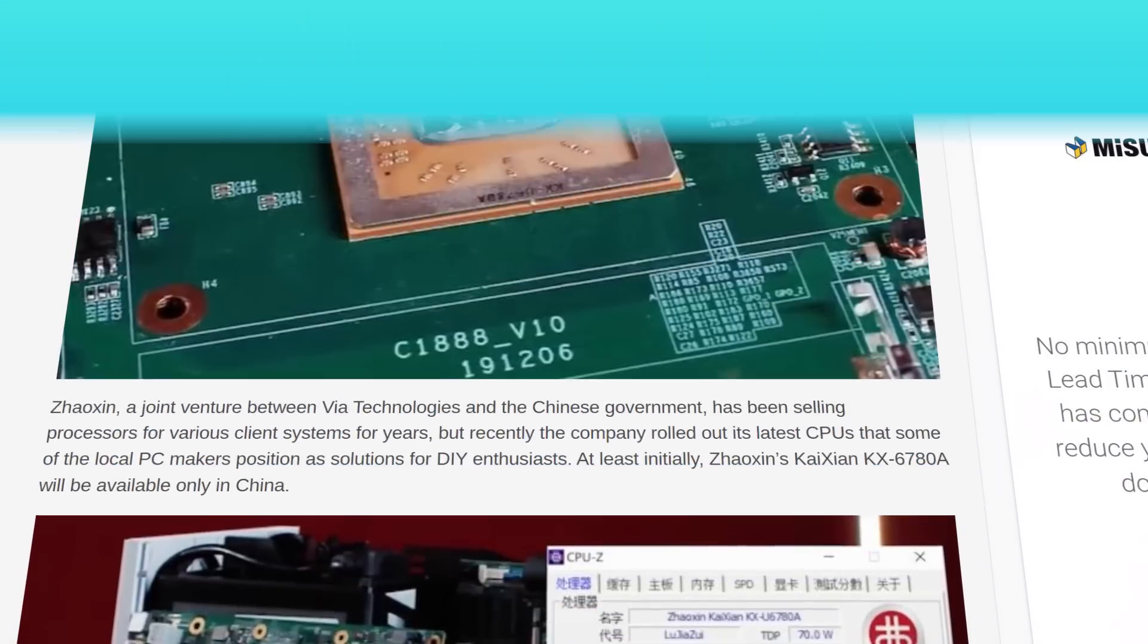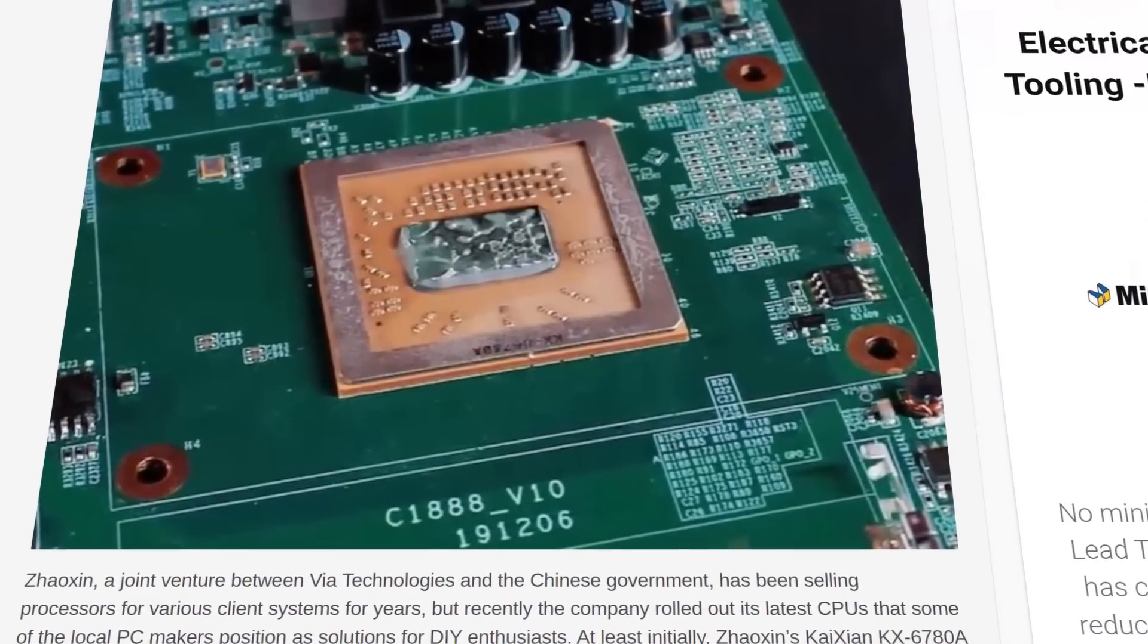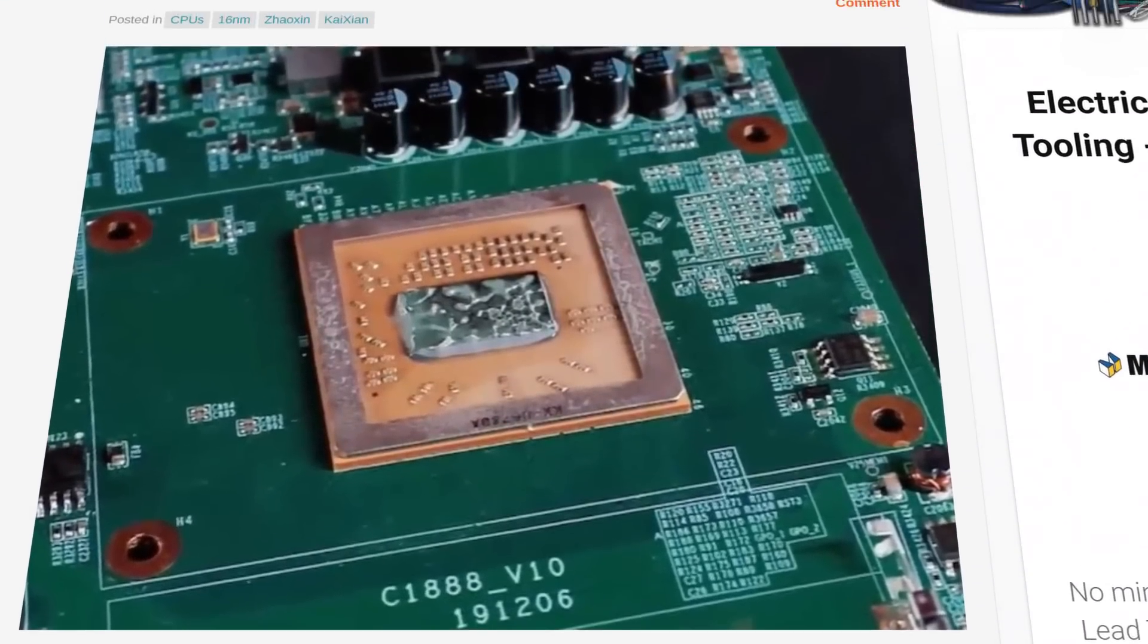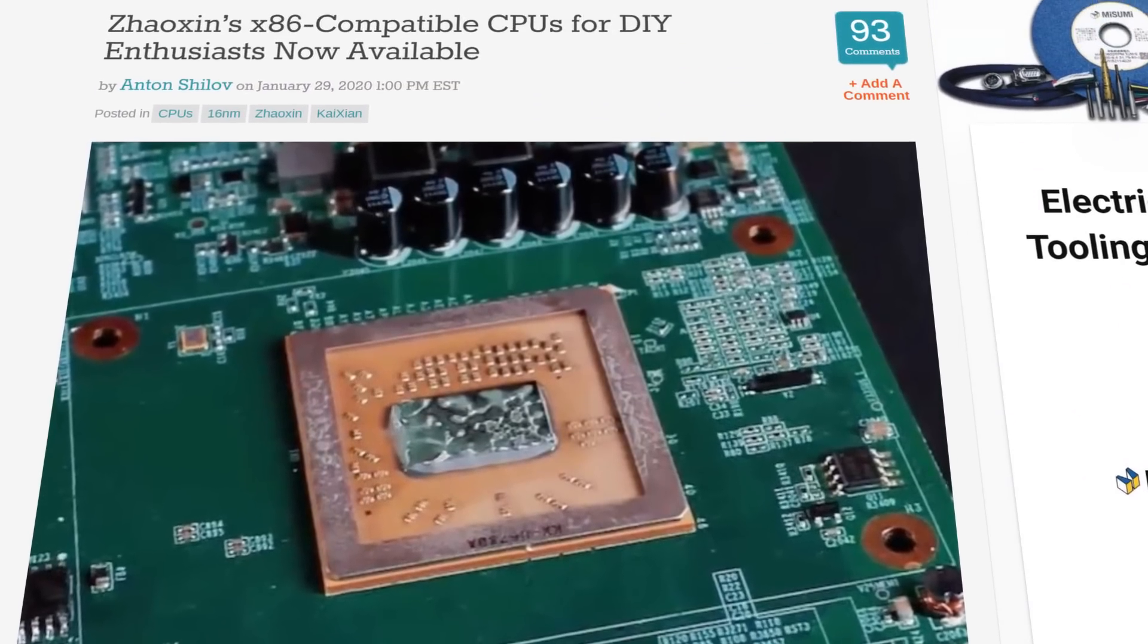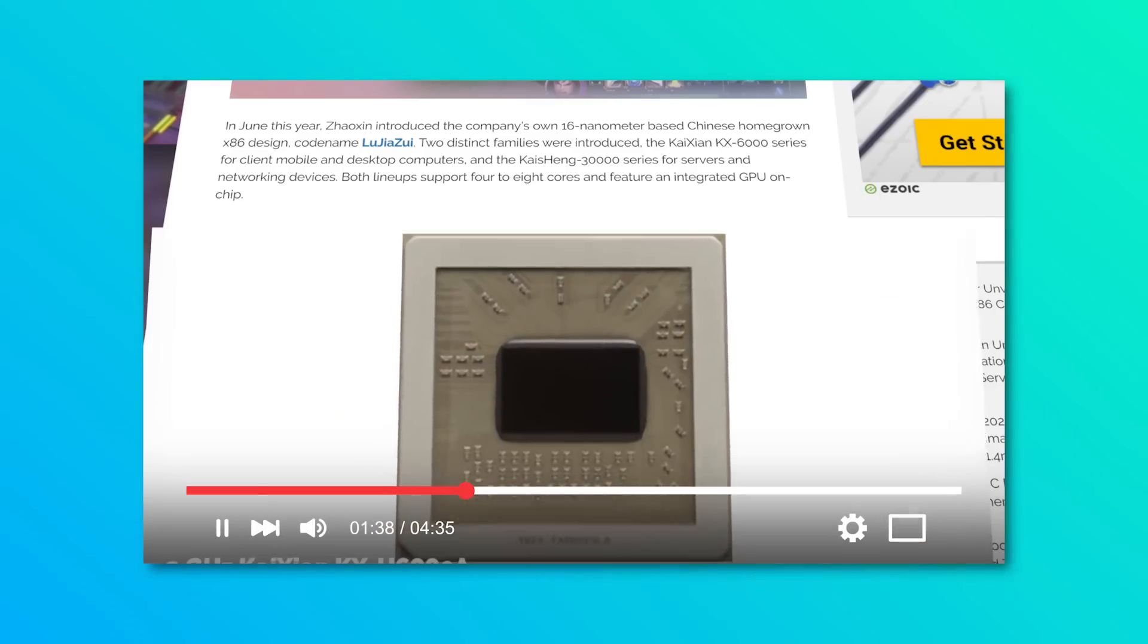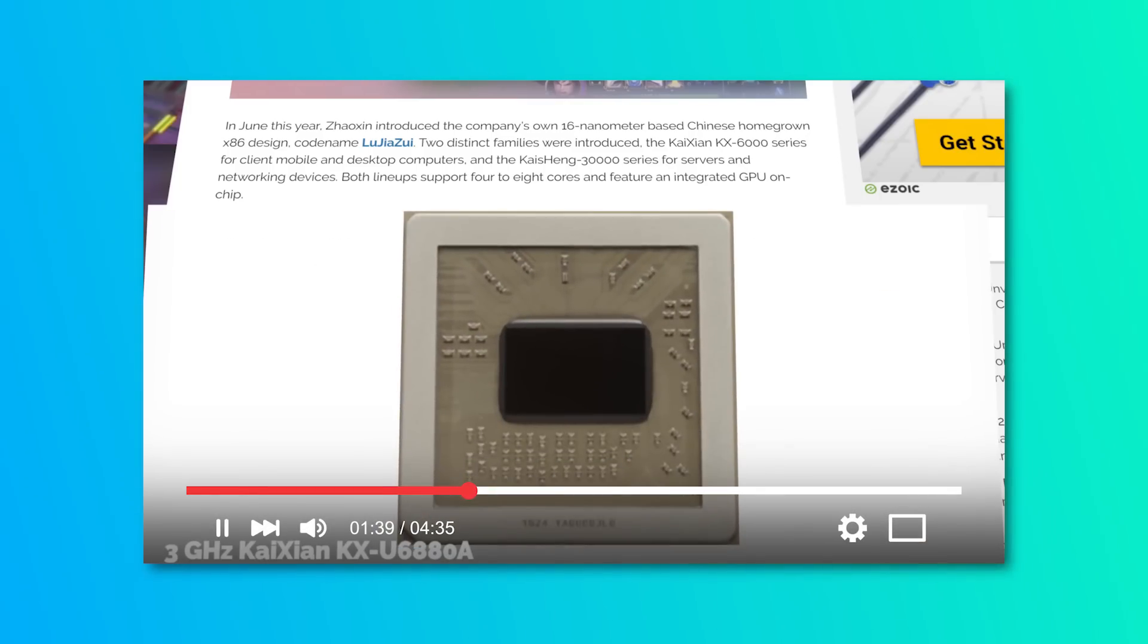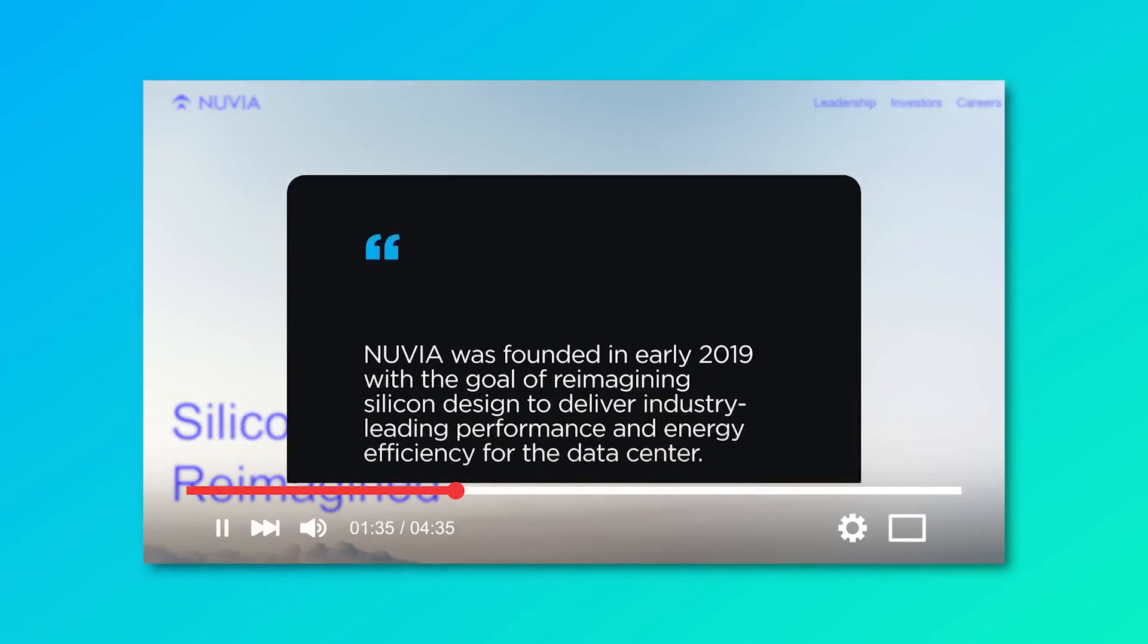Next up for today, we have an interesting story concerning a new competitor in the DIY or enthusiast PC market space. In the past, I've covered some potential new competitors, but those were either upcoming products or more on the server side of things.